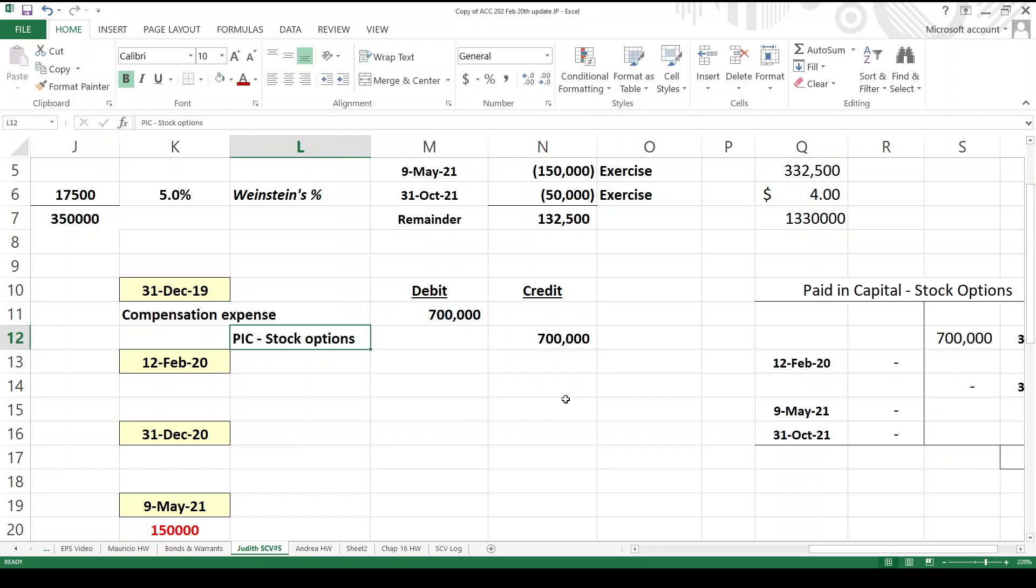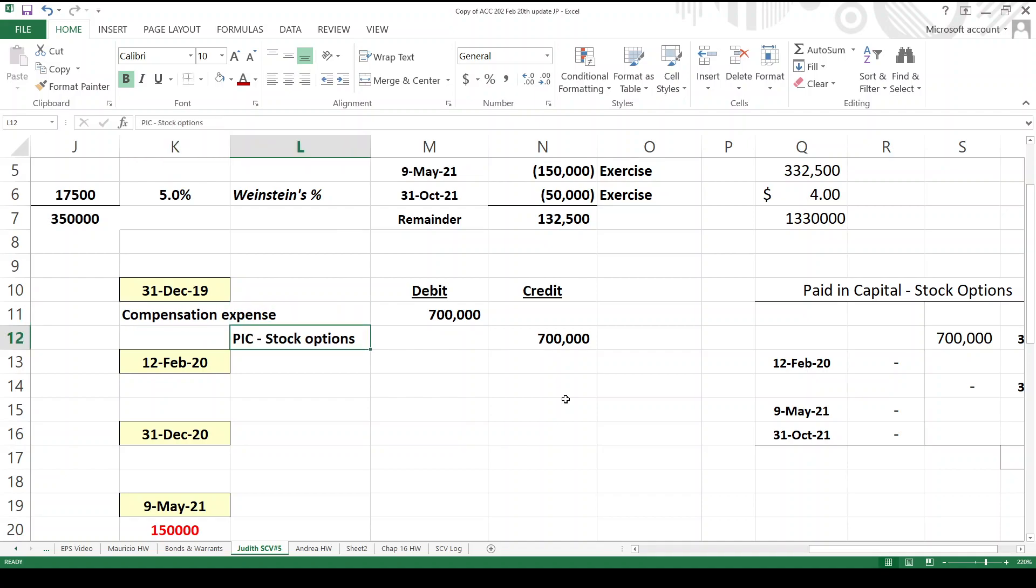That's the expense. That's paid-in capital stock options. Obviously, the expense is going to go on the income statement. This is going to be a stockholder's equity account. And the word paid is used loosely, right? Because there's nothing being paid here. What happened next?